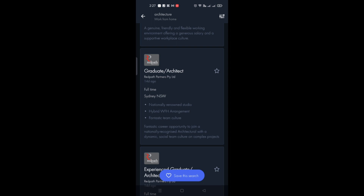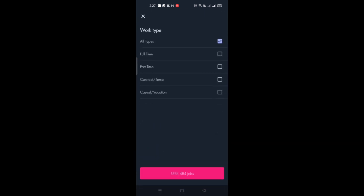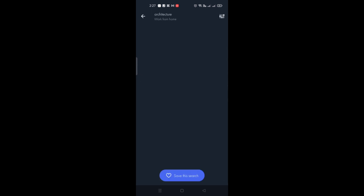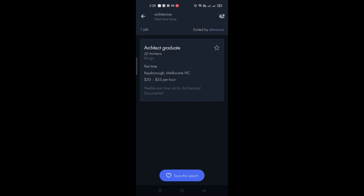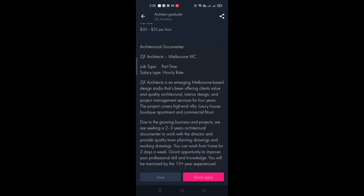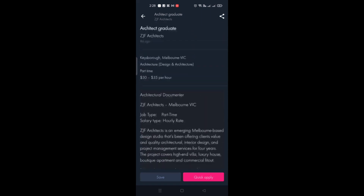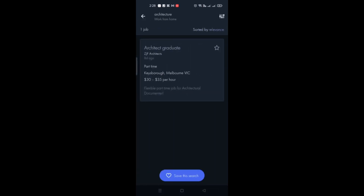There's also a filter option at the upper right corner of the screen. Click it to filter jobs by work type — full-time, part-time, contractual, or casual. For example, filtering for part-time returns one job. Clicking on it provides the address, job description, job type, salary type, and how much you can expect per hour, along with the job requirements.